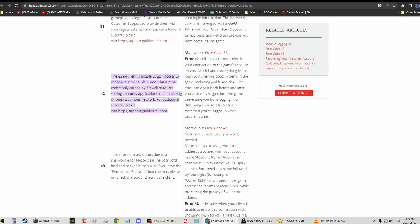Hi guys, welcome back to my channel. If you have this error 42 when you play Guild Wars 2, sometimes you're going to have this pop-up screen that says the game client is unable to gain access to the login server at this time. This is most commonly caused by firewall or router settings, security application, etc. This is error 42.